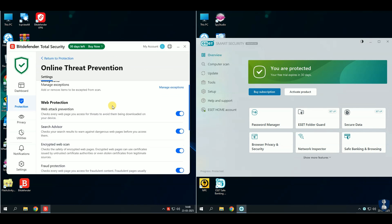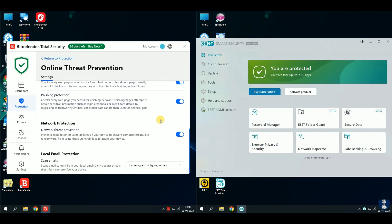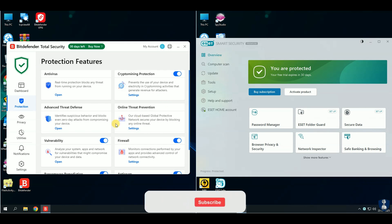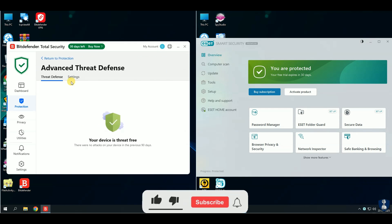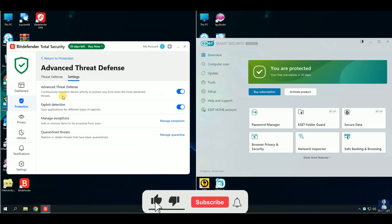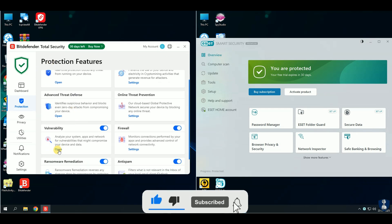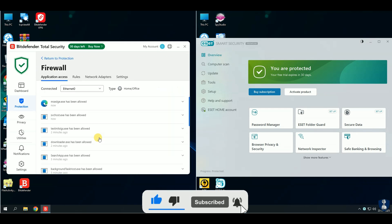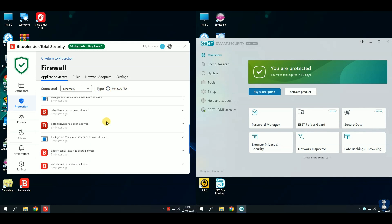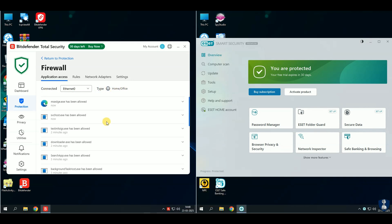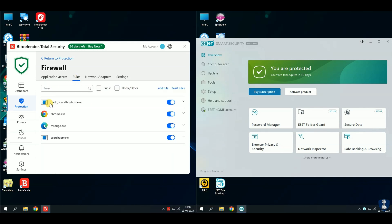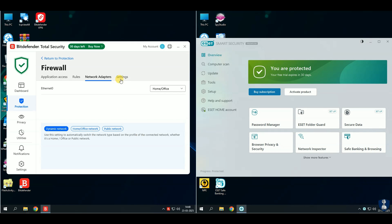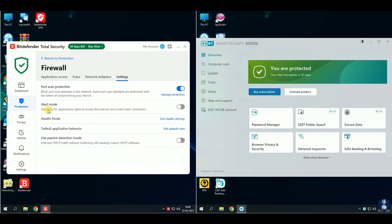Get ready for another action-packed antivirus battle. If you appreciate my efforts to bring you the reality of antivirus products with fair results, please subscribe to the channel and turn on notifications so you never miss out on our latest updates. Your support means so much to me.